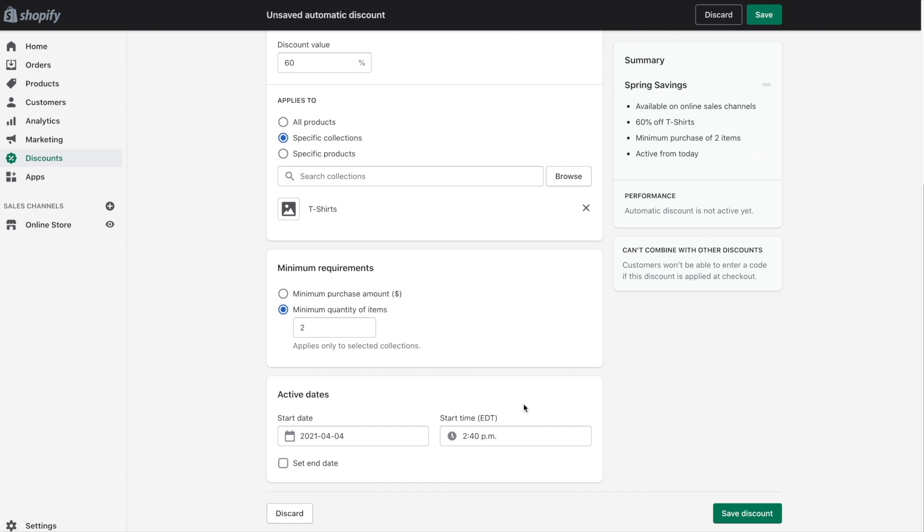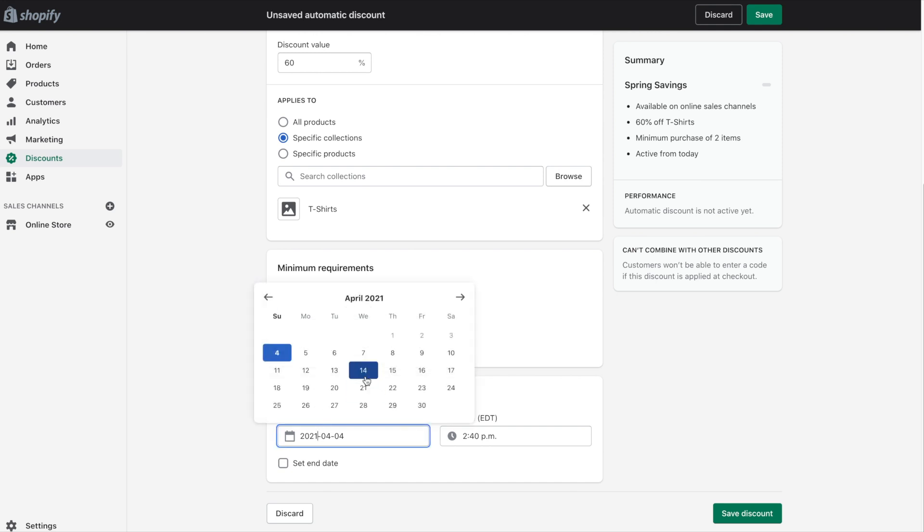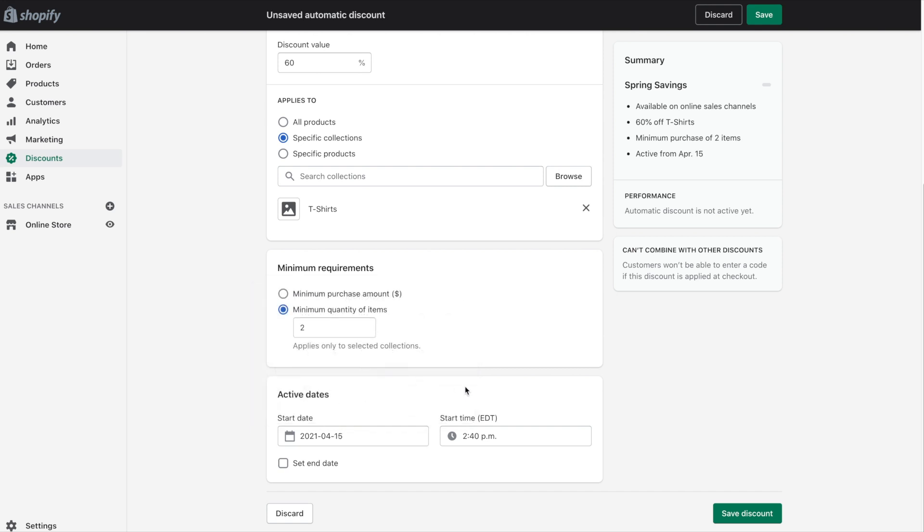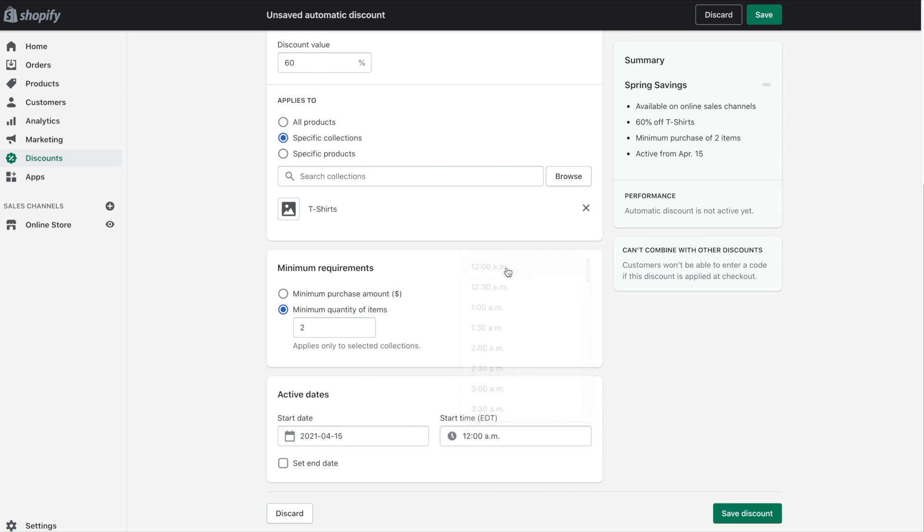Last but not least we can select the active dates. So let's say we have a sale starting on a particular date. We can certainly choose that date as well as the time. And we can also set an end date.